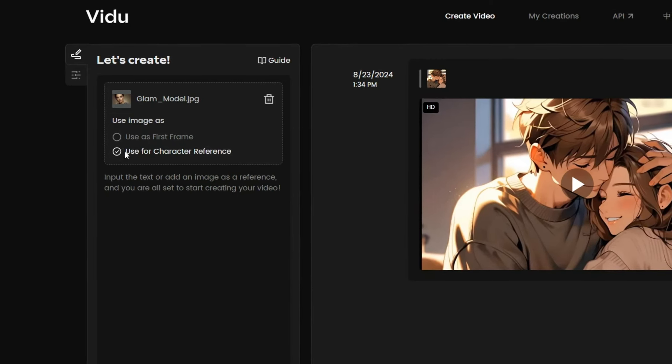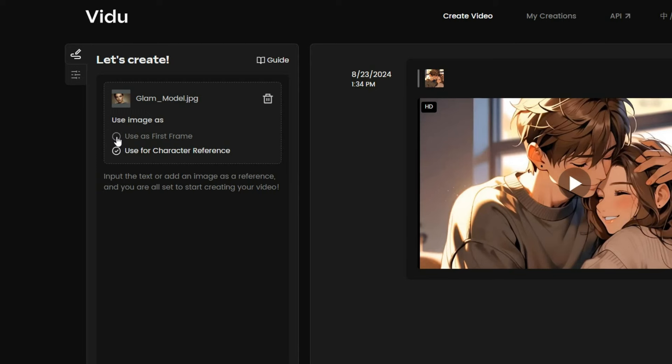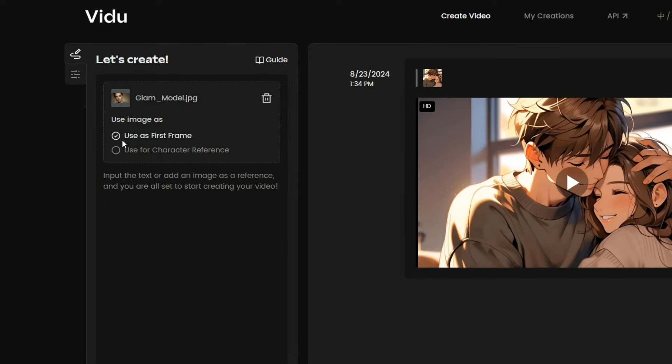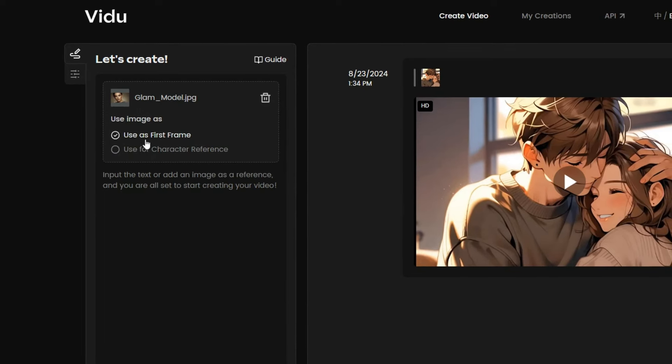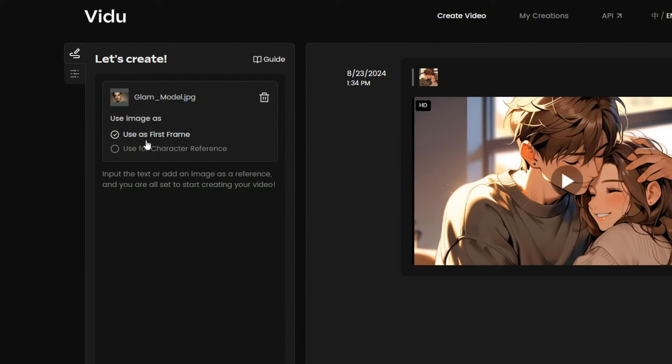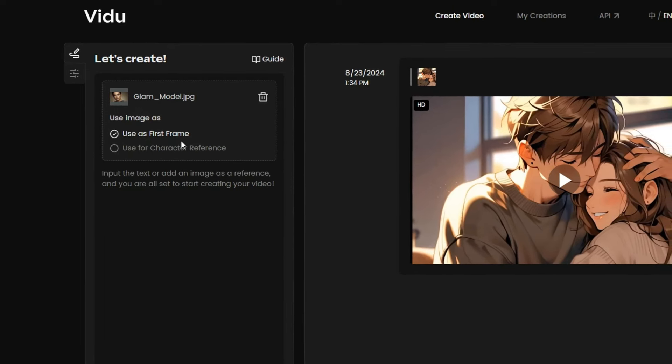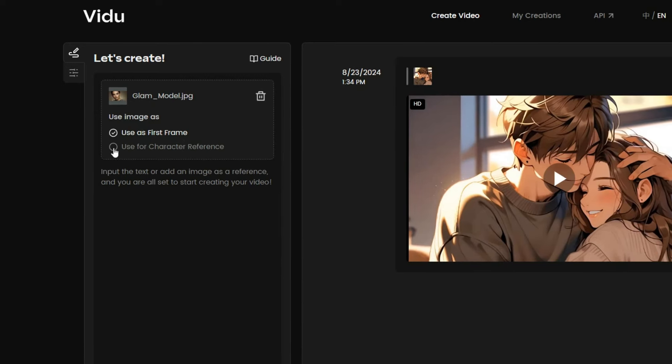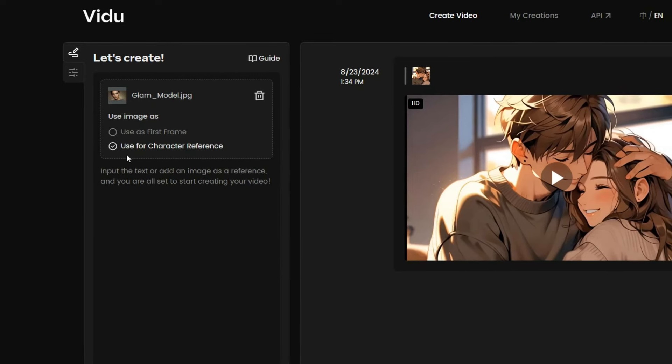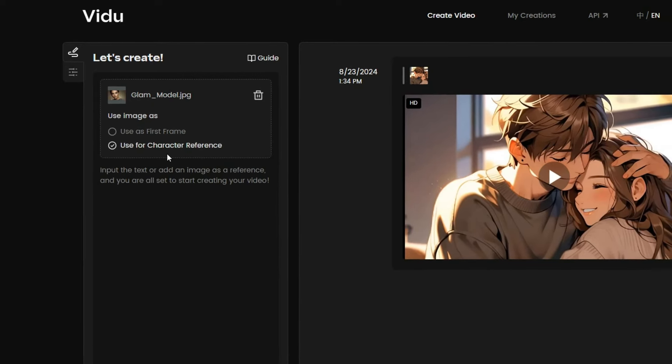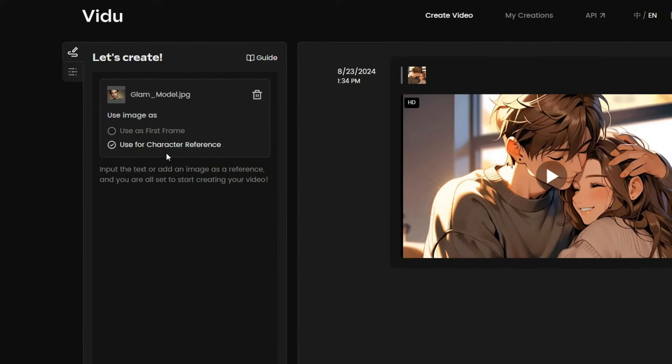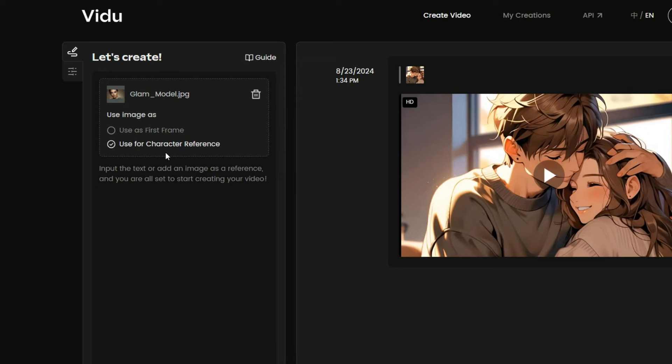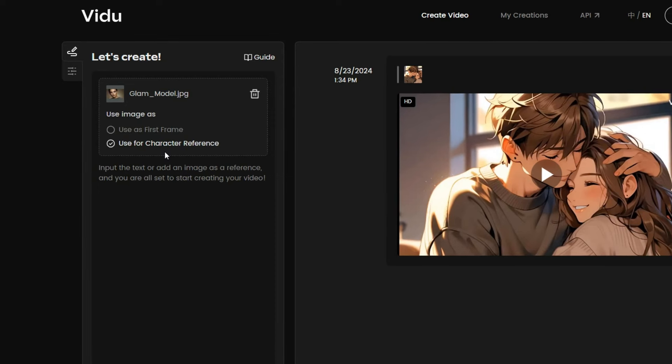Use as first frame means the animation will start with your character and the environment, exactly as they appear in the image. On the other hand, use for character reference is for creating consistent character videos.